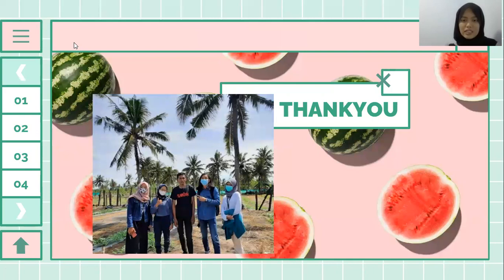Here are photos of us when we met the farmer. Thank you for your attention. Wassalamualaikum warahmatullahi wabarakatuh.